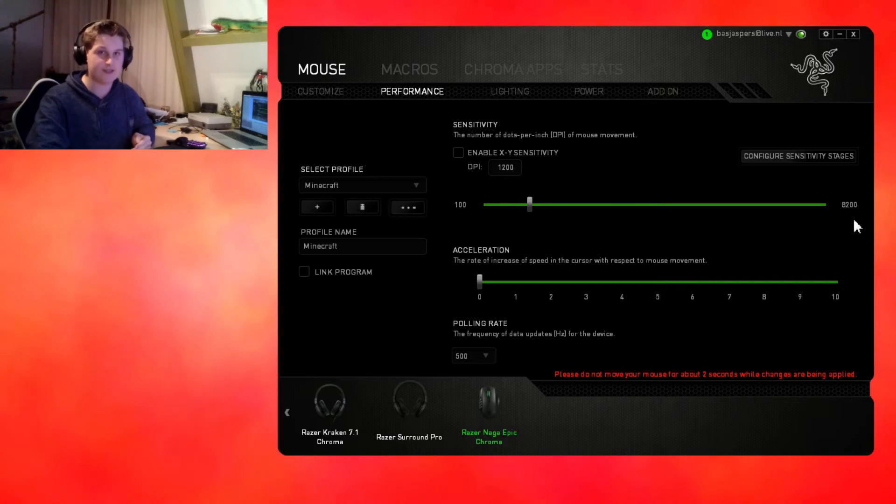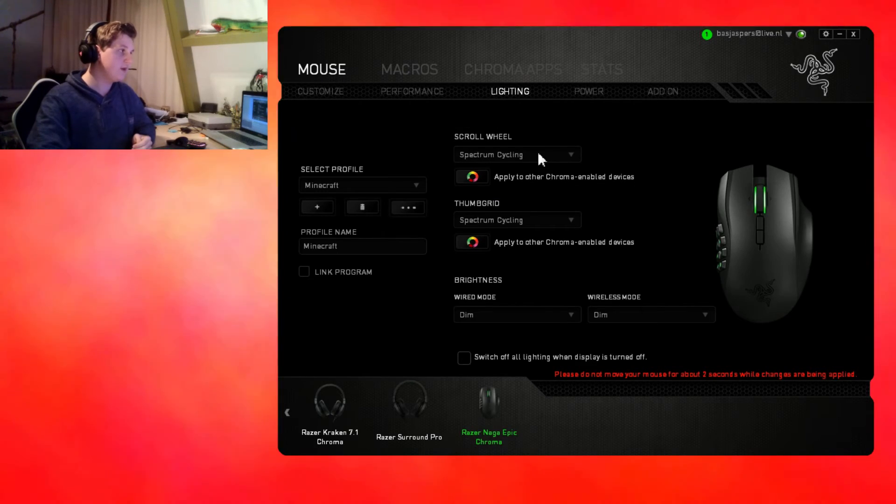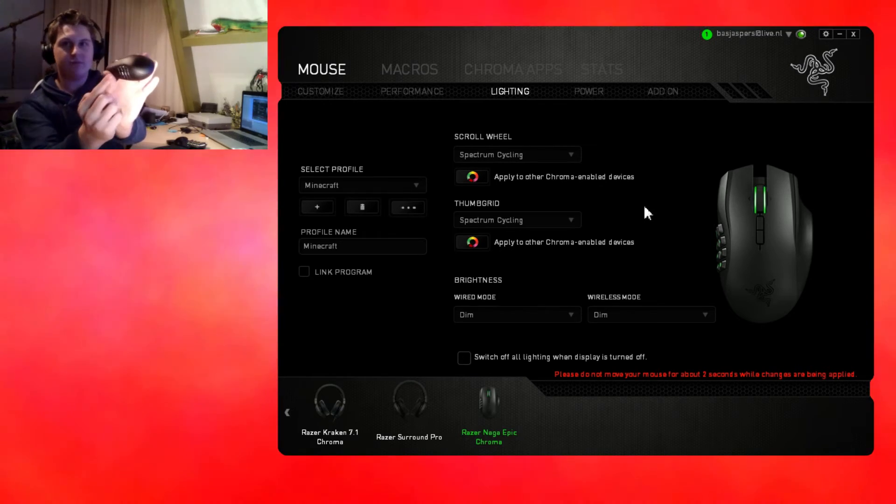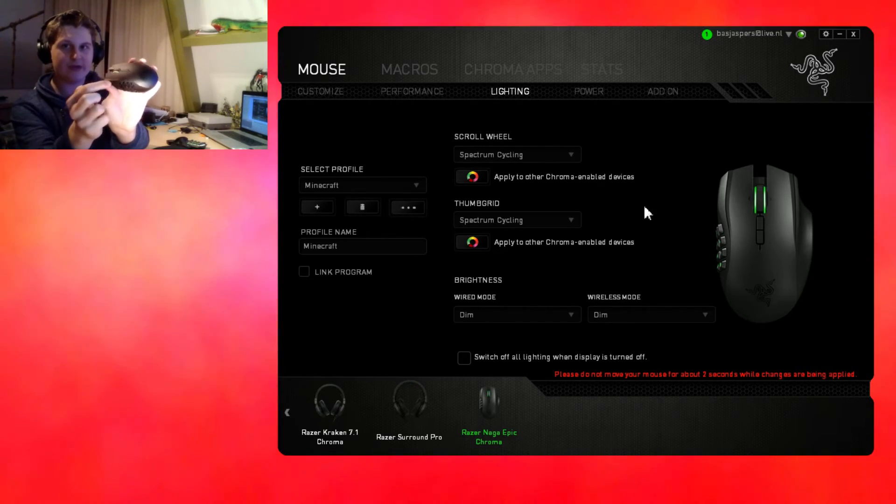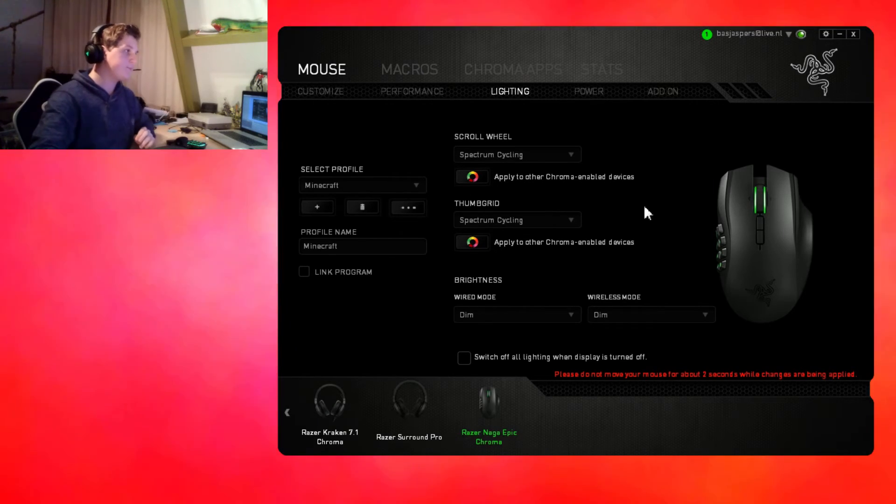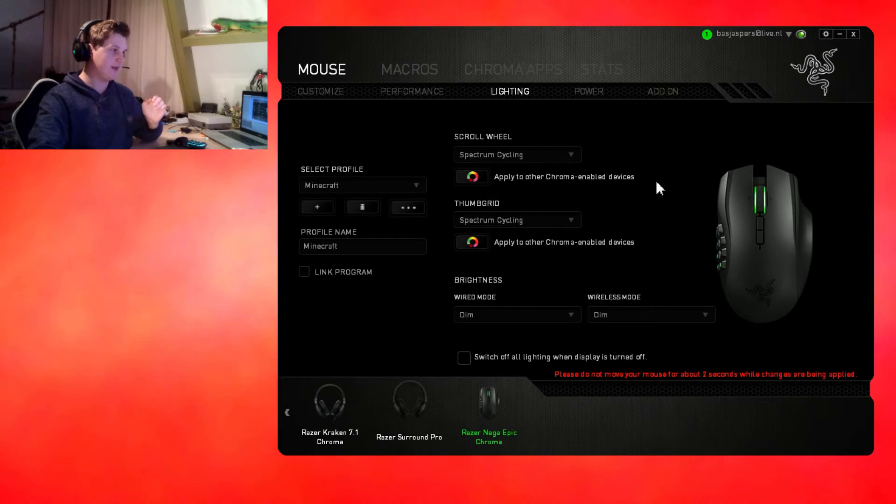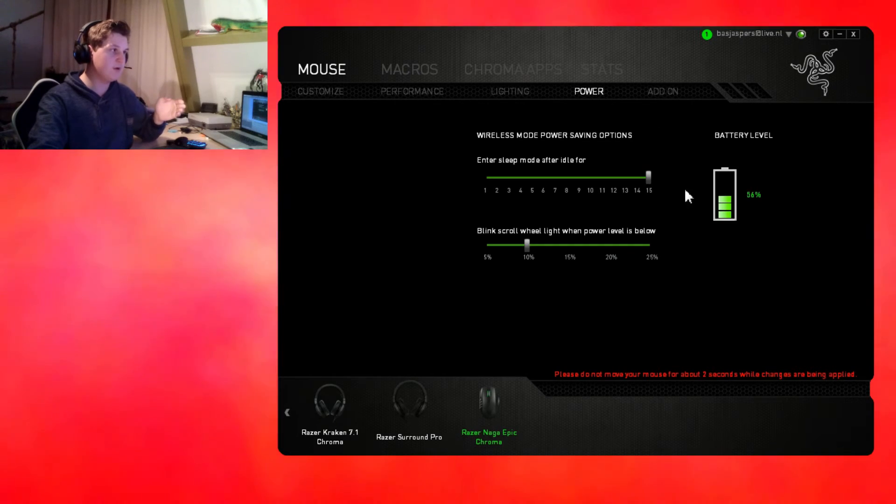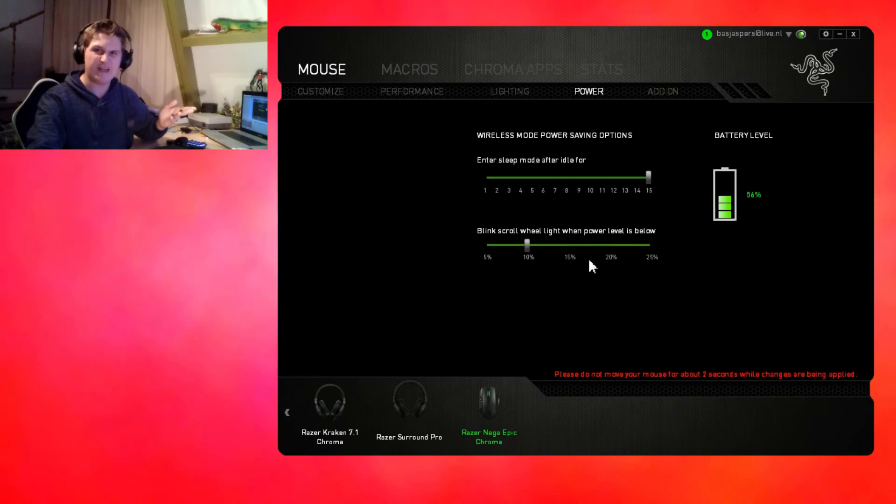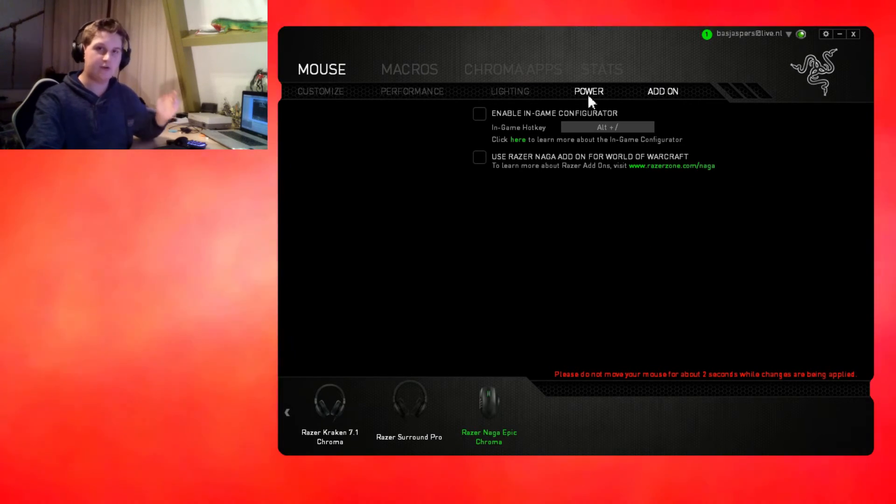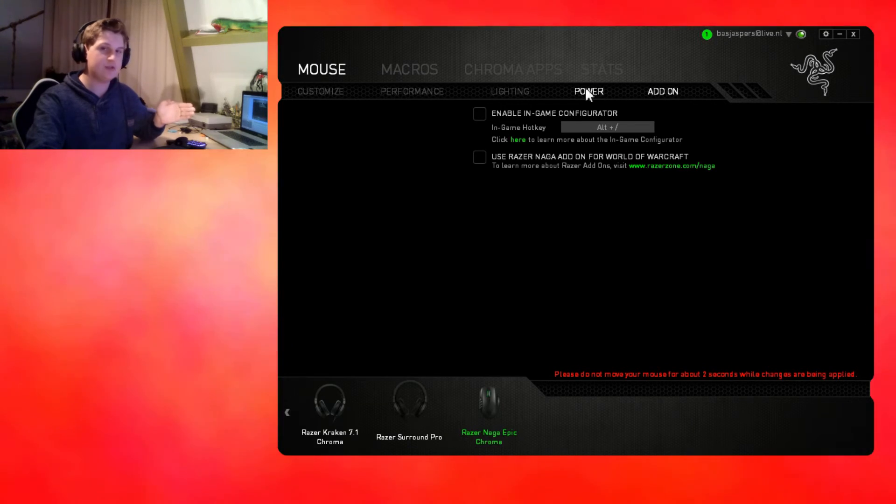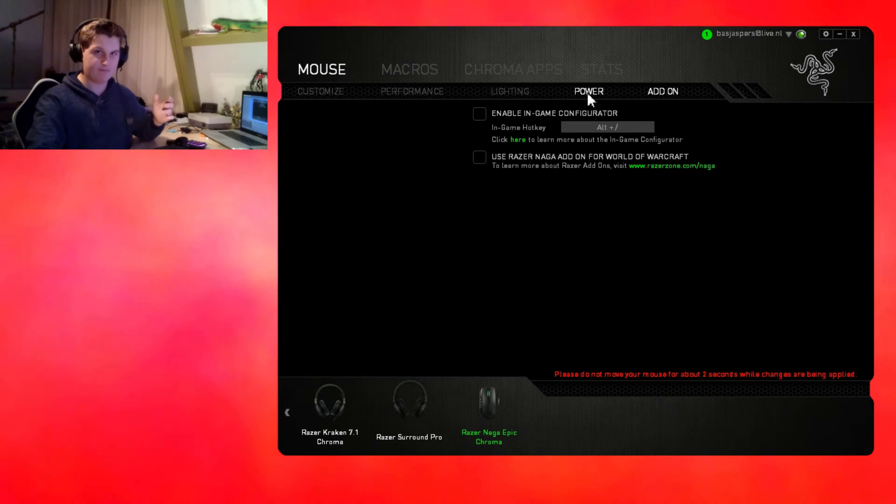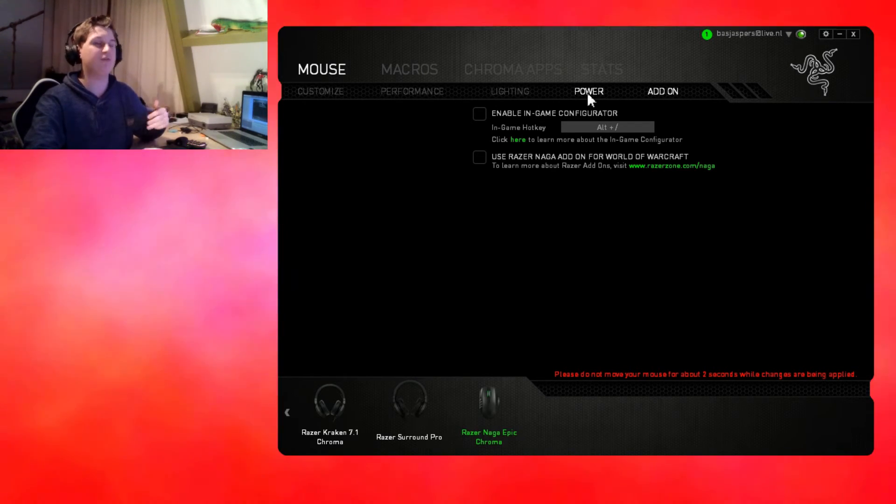The lightning, you can set the thumb grid different from the scroll wheel, so you can have two different colors. Colors you can have are static and spectrum cycling. You can dim them in wired mode and wireless mode. The power just shows the power. Add-ons is for in-game configurator. I don't use them because they got no use for me, but if you're a World of Warcraft player, it's especially mostly designed for World of Warcraft.